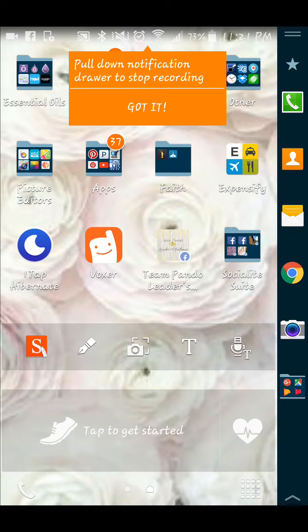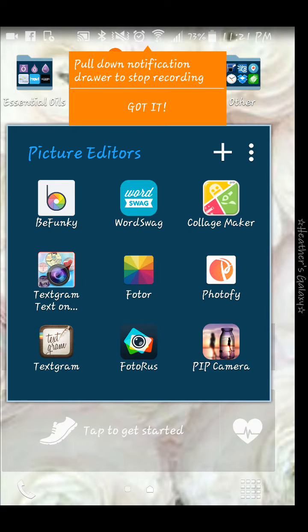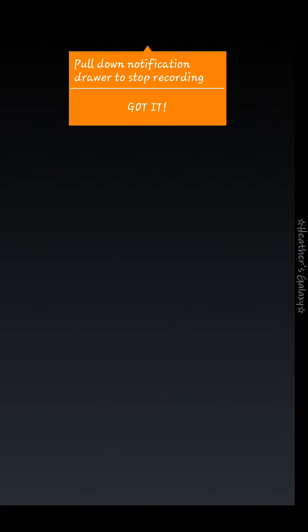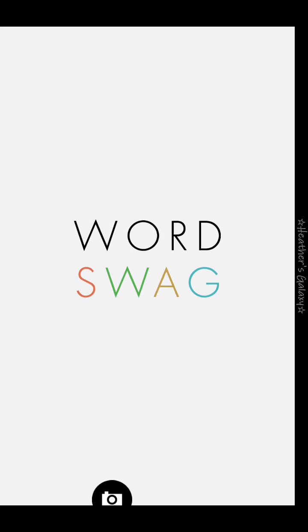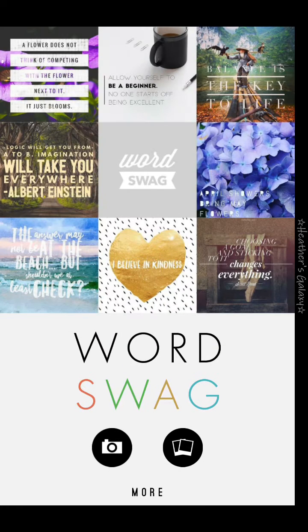Hi everybody! I just wanted to show you how to use my favorite app, which is Word Swag. We're going to open that up here just by tapping on it, and down here you have the option to take a picture on the left or to choose from your camera roll on the right.